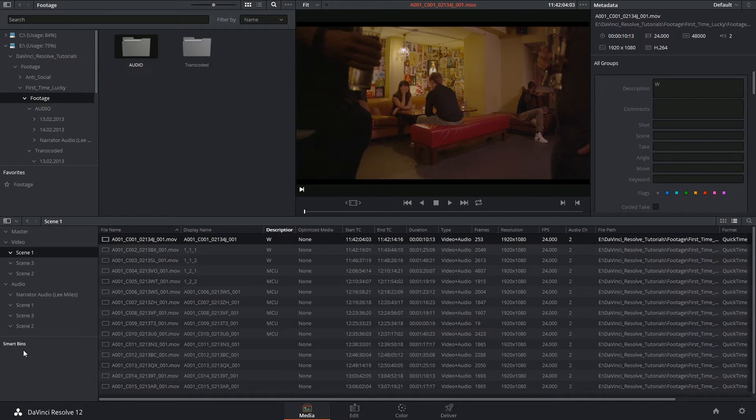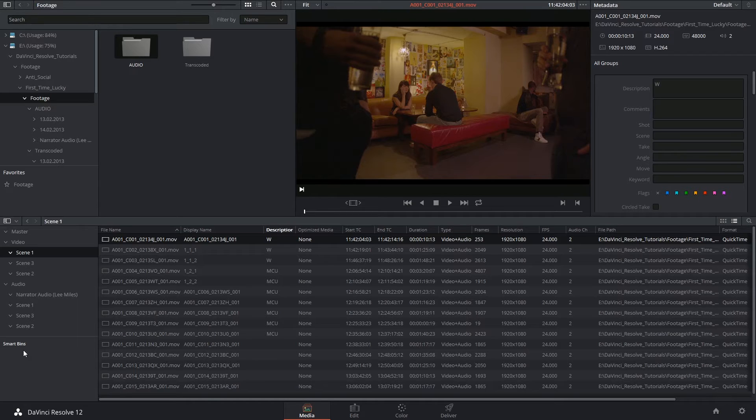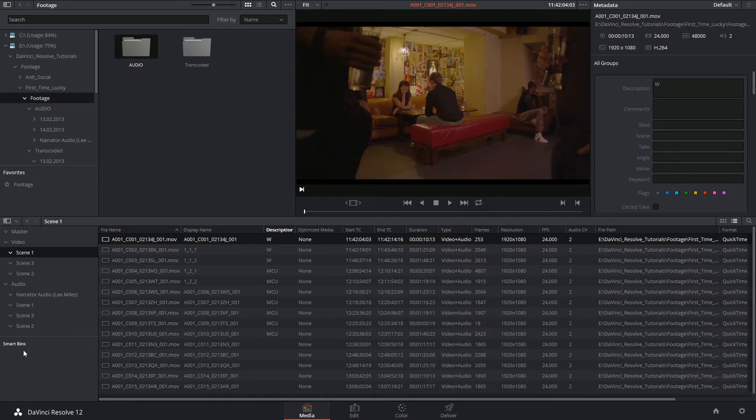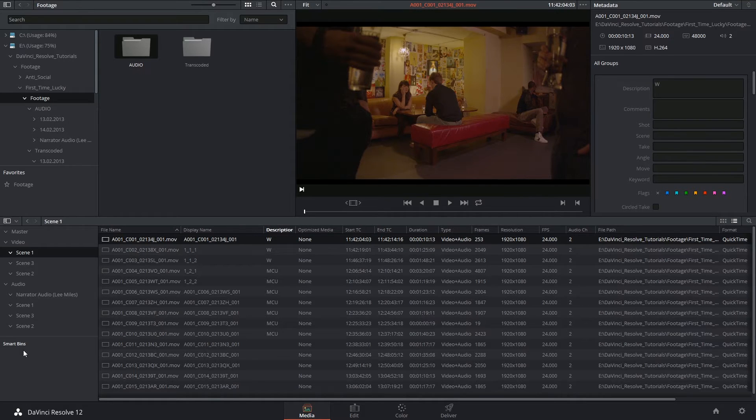If you're compiling a documentary and you have certain topics that you want to be touching on at various points in the edit, you could write these points in the description of each individual clip and then choose to filter out the clips based on a particular topic.